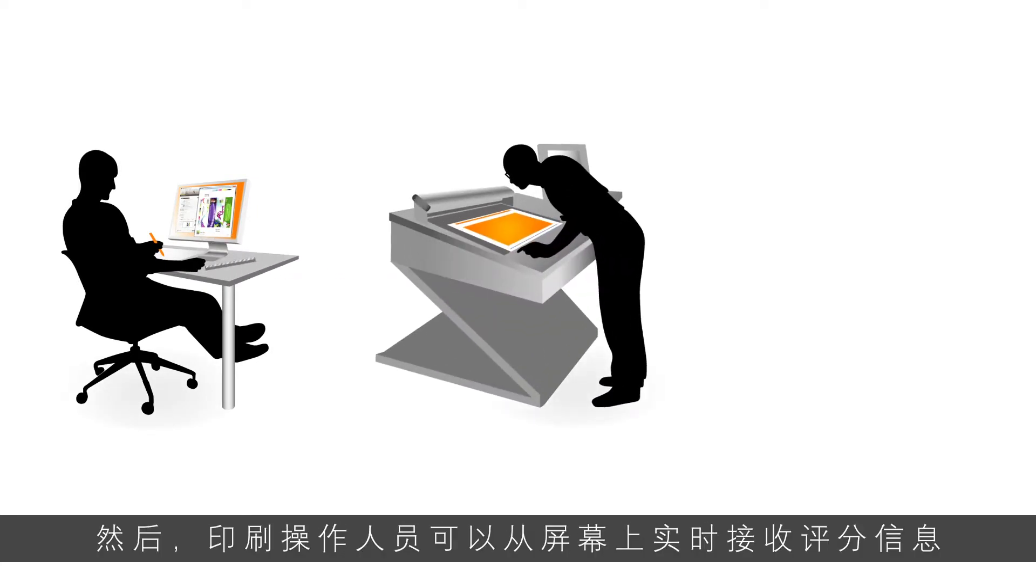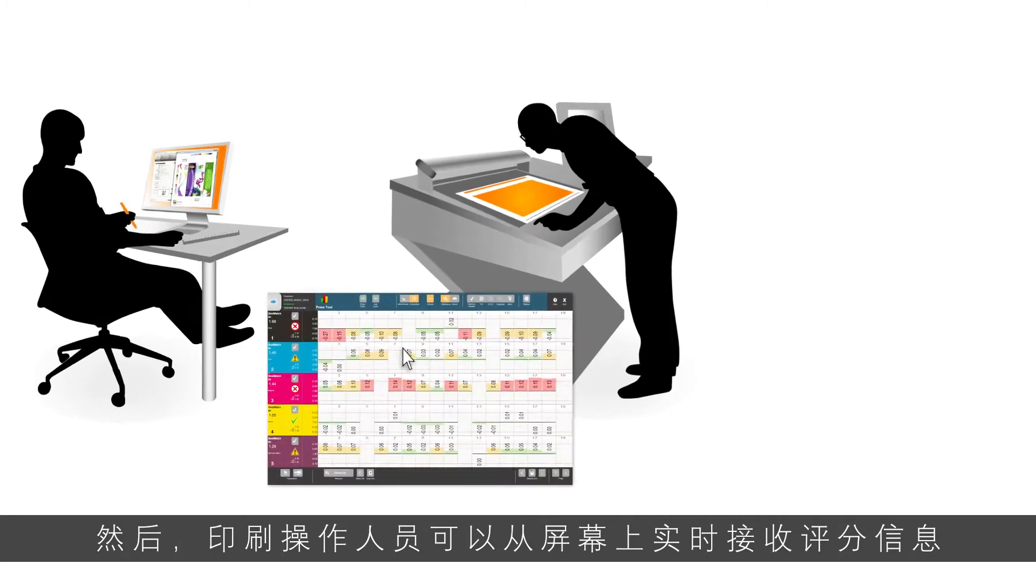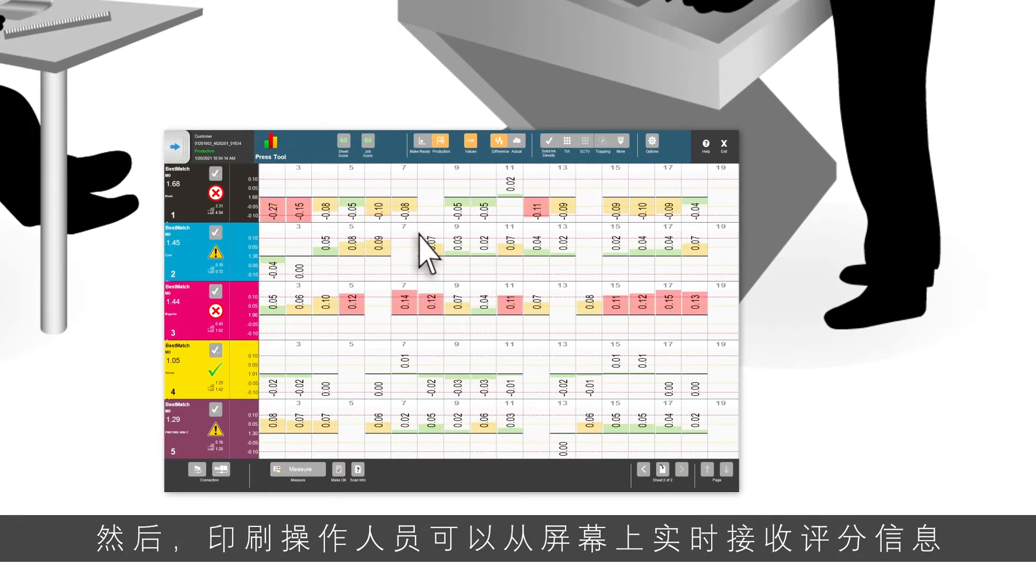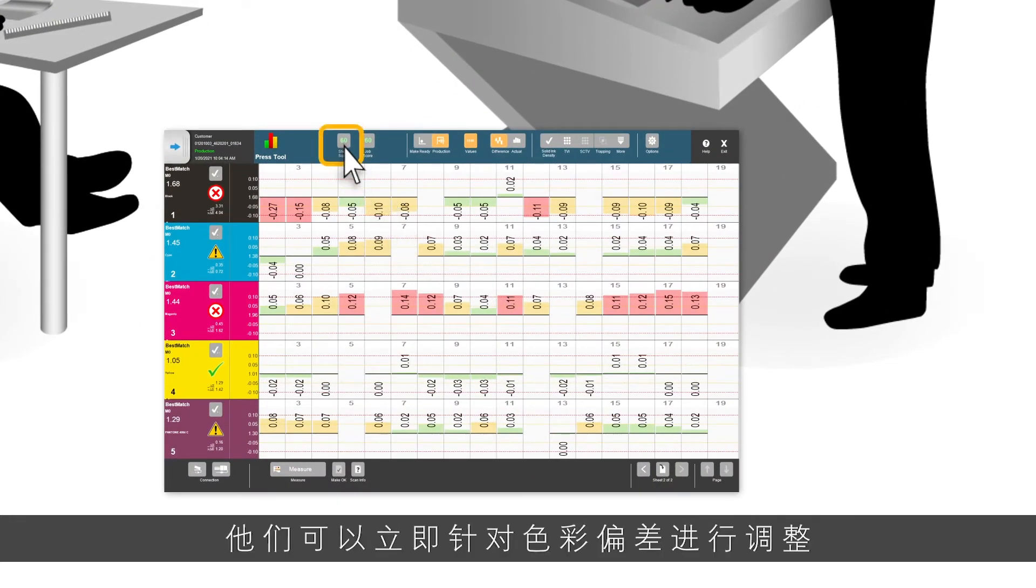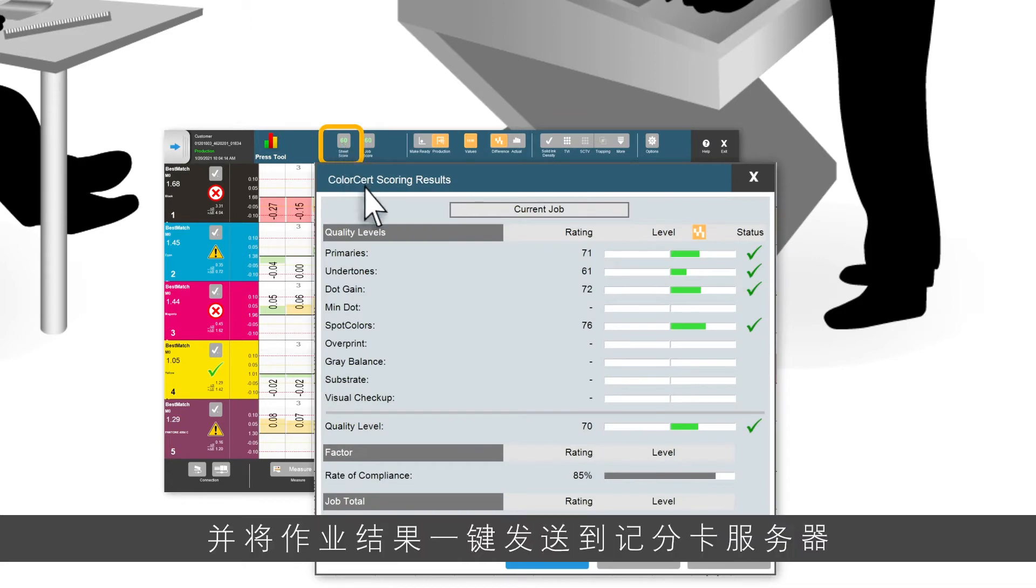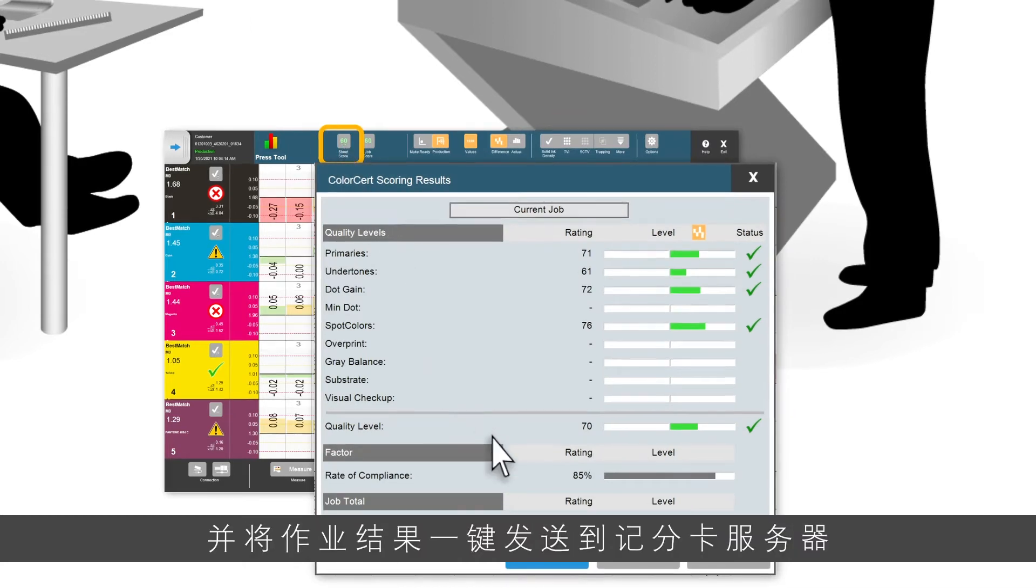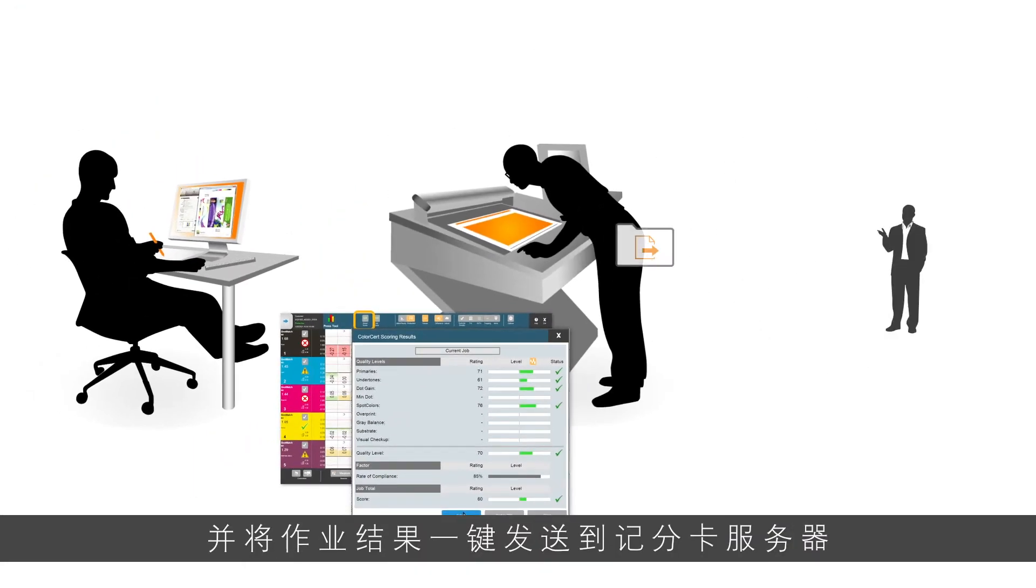Press operators receive instant feedback with scoring on screen. They can make immediate adjustments to fix color drift and click a button to send the job results to a scorecard server so brands and quality teams can evaluate job performance.